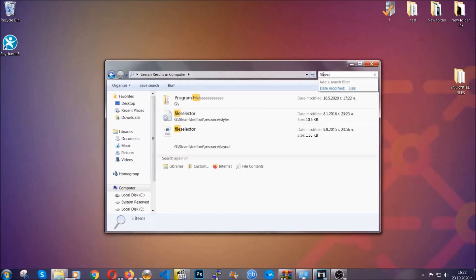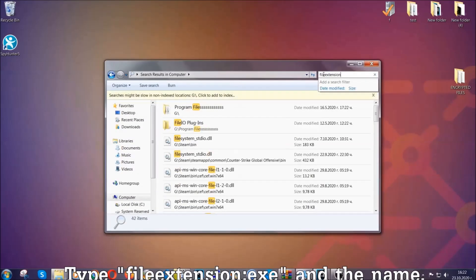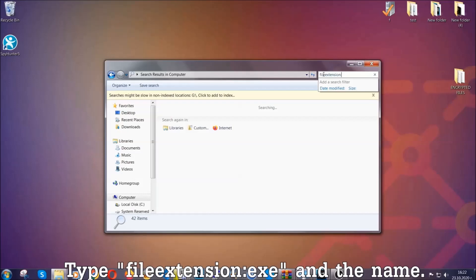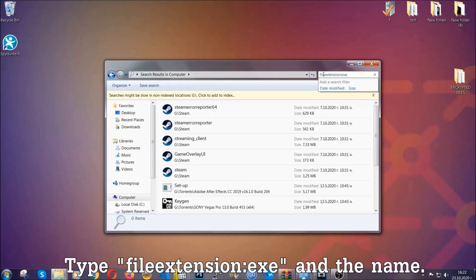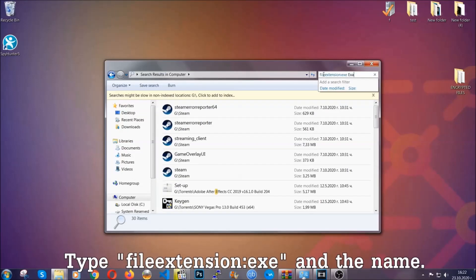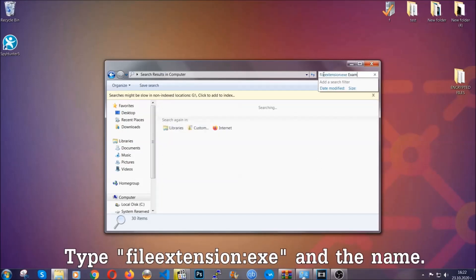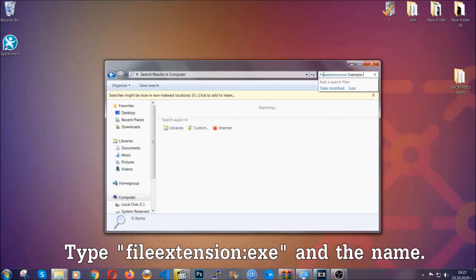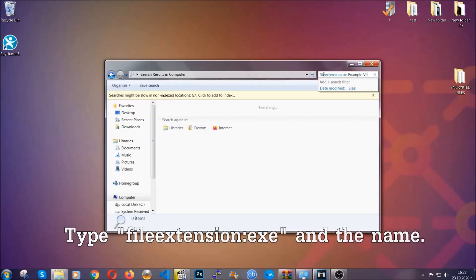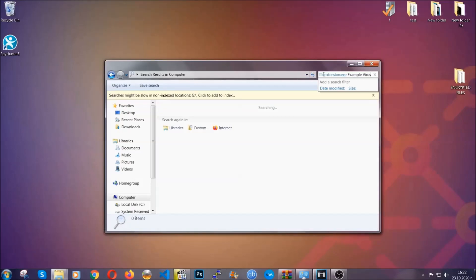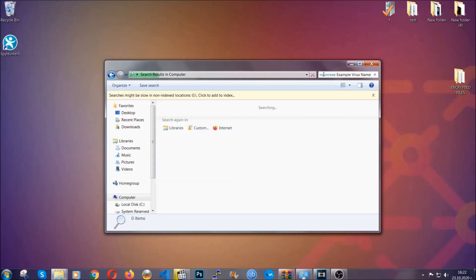Now what you're going to do is open my computer and then you're going to type file extension double dot the file extension exe in this case. Example virus name is just to show you how it works. You're going to type the file name and then Windows will take care of the rest and hit enter.